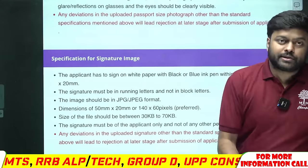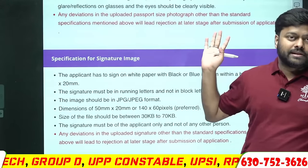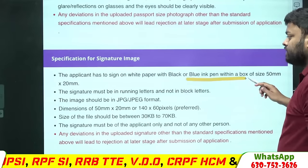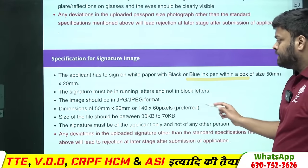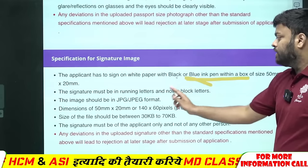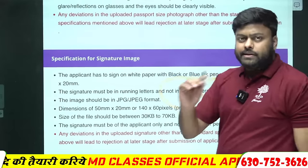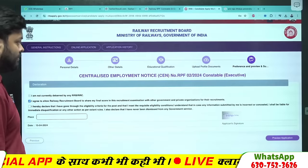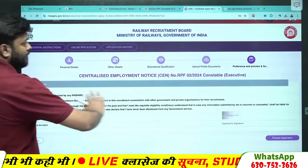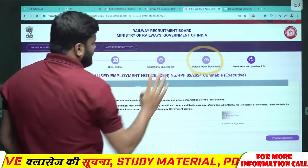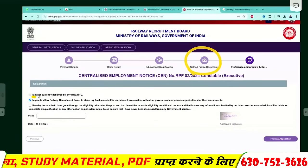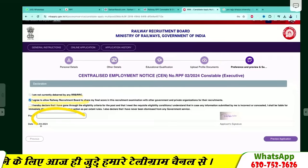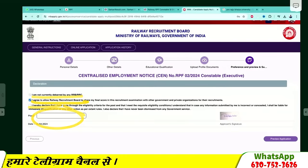Photo और signature upload कर दिया। अब आपसे preview मांगेगा। Form में आपसे कहेगा — date भर देना, place डाल देना जहाँ से form भर रहे हो, और आपका signature दिखा देगा।